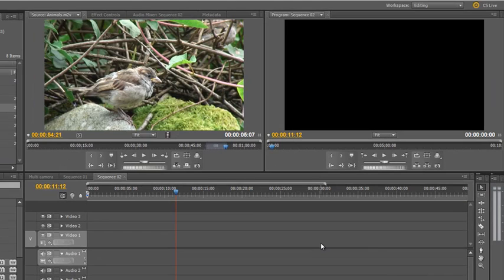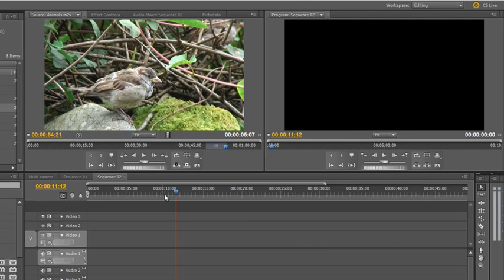Now the rolling edit tool is all about deciding exactly where the edit point between two clips takes place. I want to demonstrate this both with a standard clip but also with a multi camera clip which is where it really shows its most power.